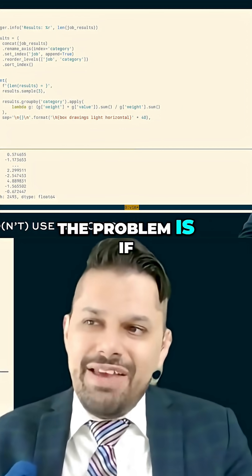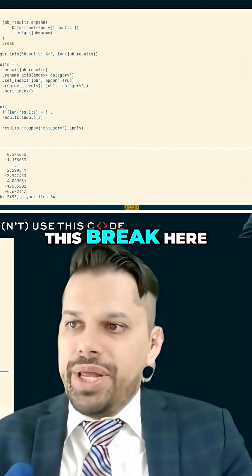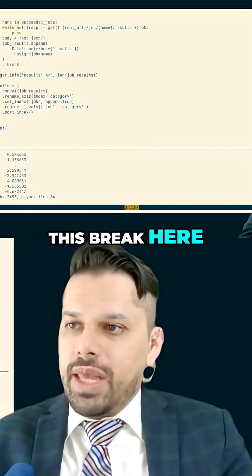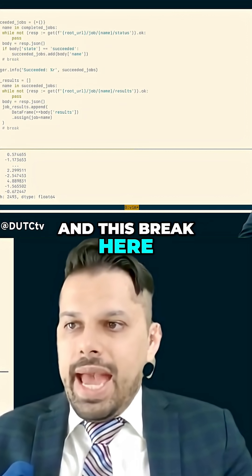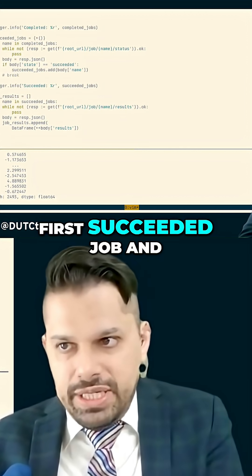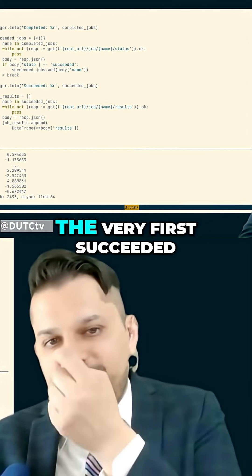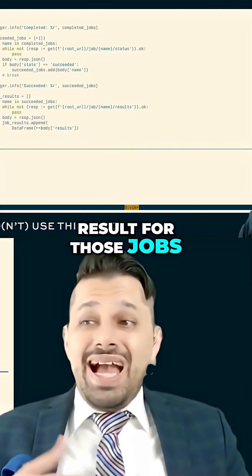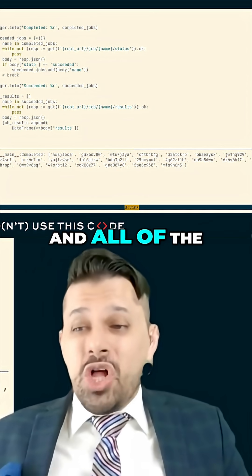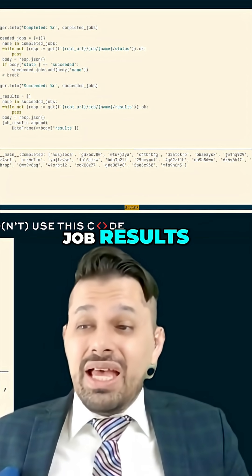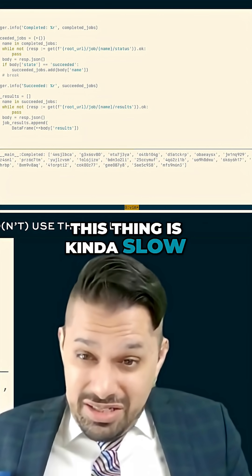The problem is if I remove this break here and this break here, and instead of looking at just the very first succeeded job and the very first succeeded result for those jobs, I look at all of the succeeded jobs and all of the job results, this thing is kind of slow.